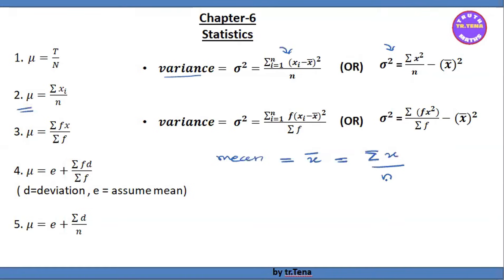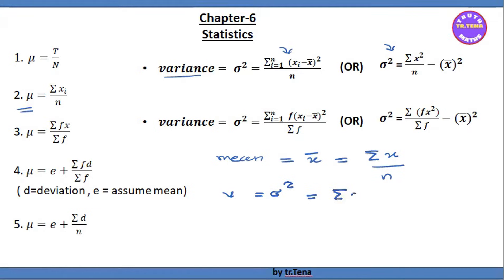So I'll write the formula. Since we are going to write the formula, we have the variance. The variance sigma squared equals sigma x squared by n, minus x-bar the whole square.